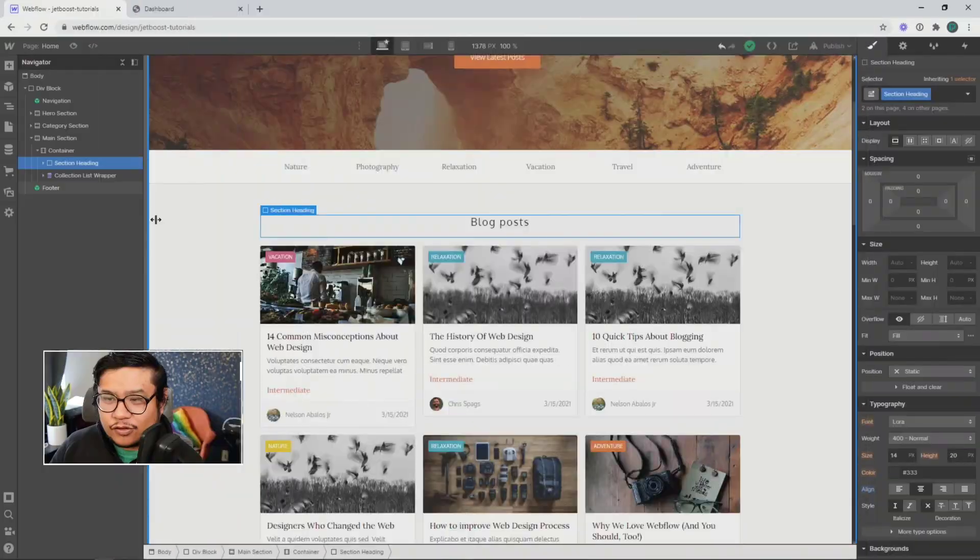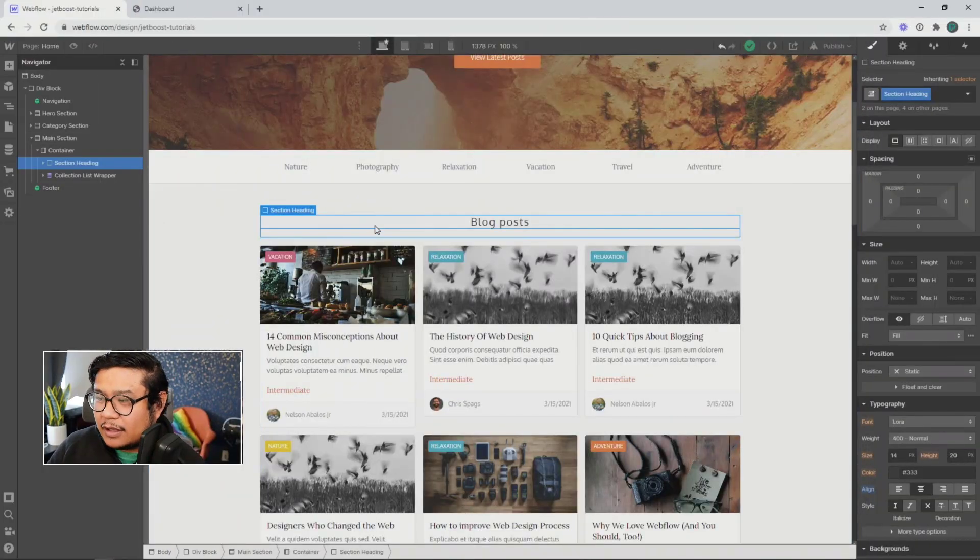Hey there, Jetboosters. Nelson here with another Jetboost tutorial. Now, this one's all about real-time search. Let me go to my screen and show you what I mean.